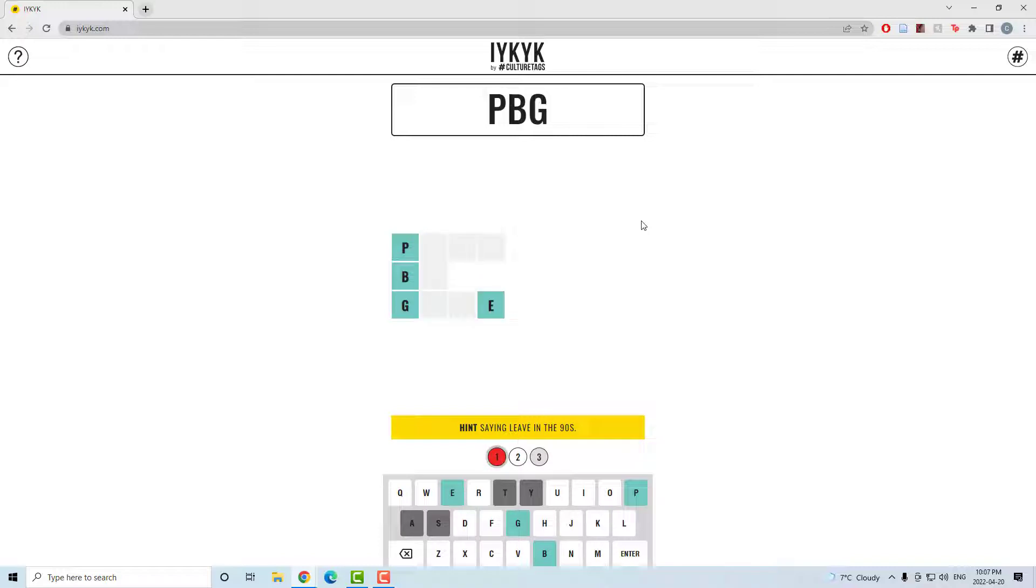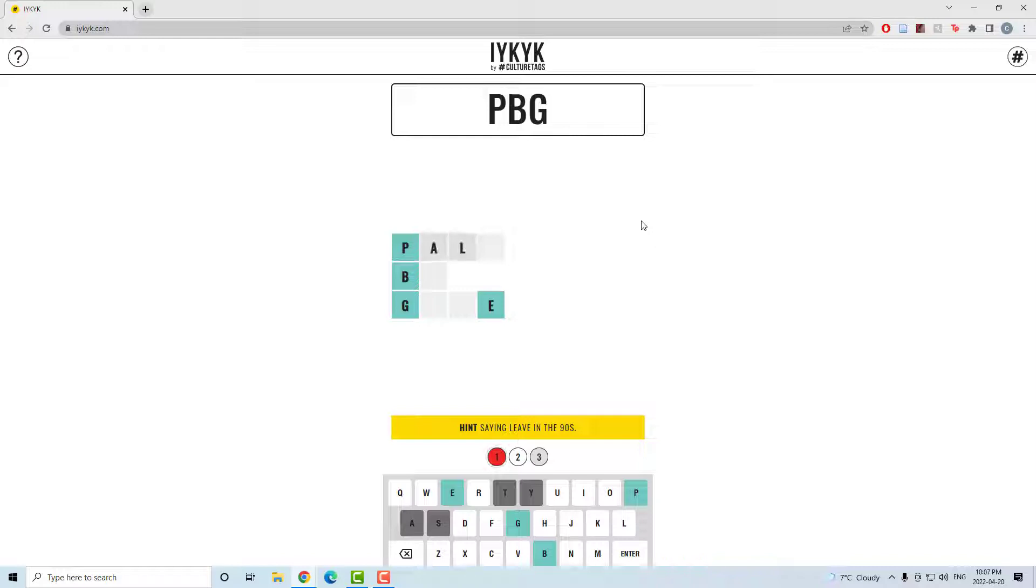Found out that the last word ends in E, so that's good. The hint is saying leave in the 90s. Strong. Pals be gone?